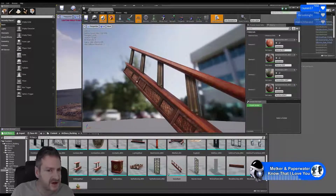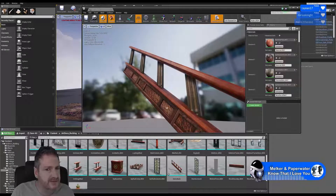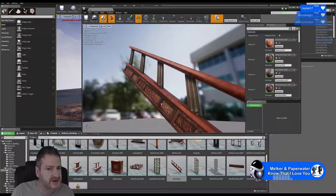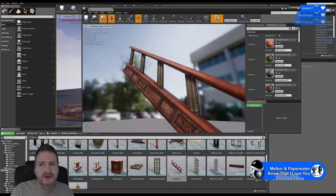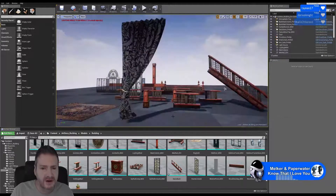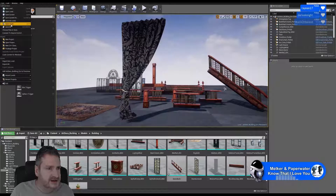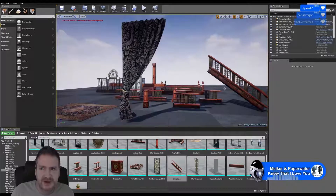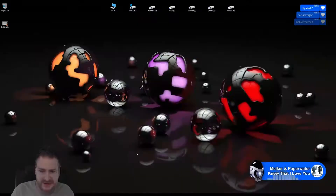We haven't increased the polygon count substantially by doing that — each of these planes is only two triangles. Let's save all our changes and jump back into Max.